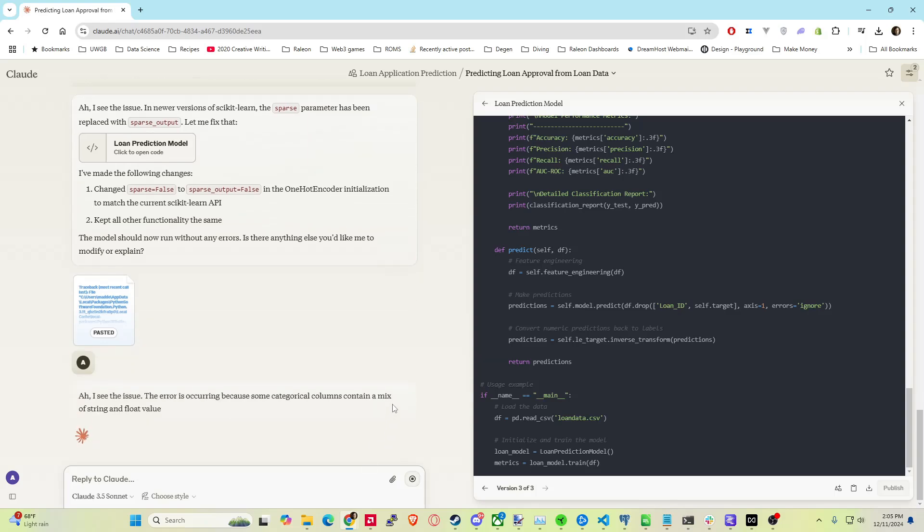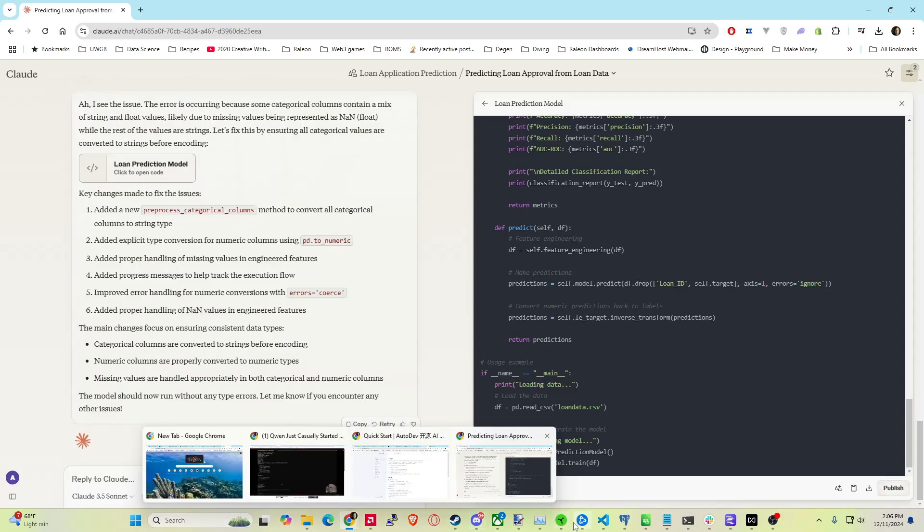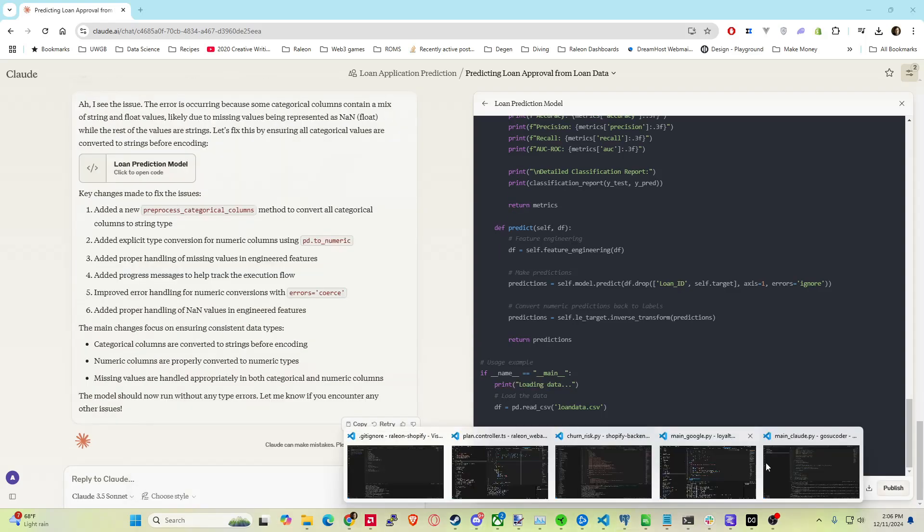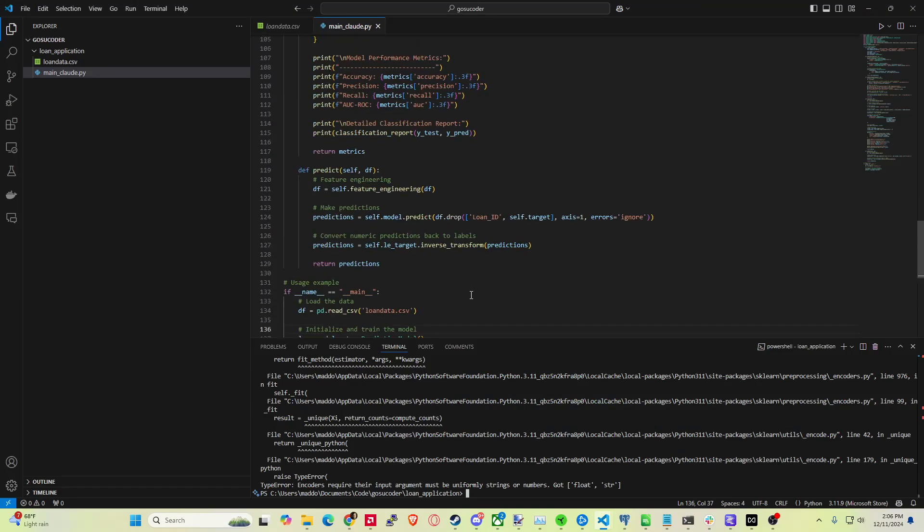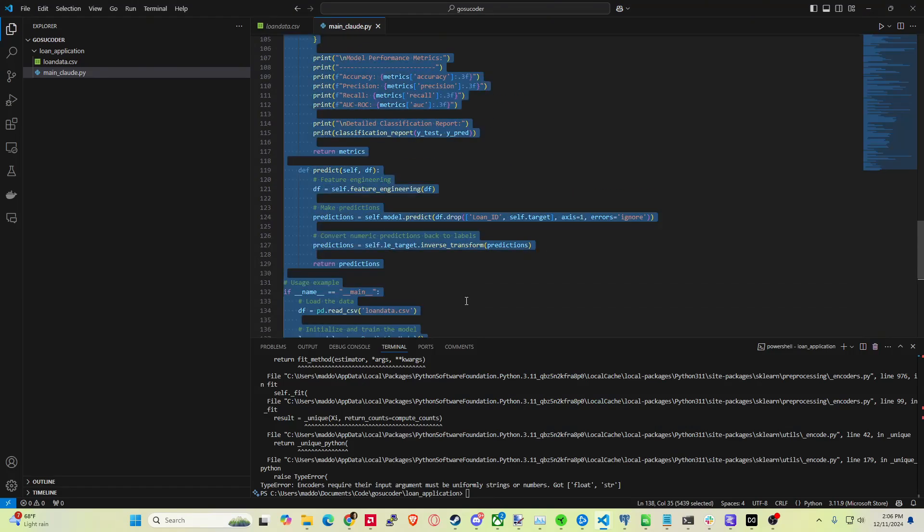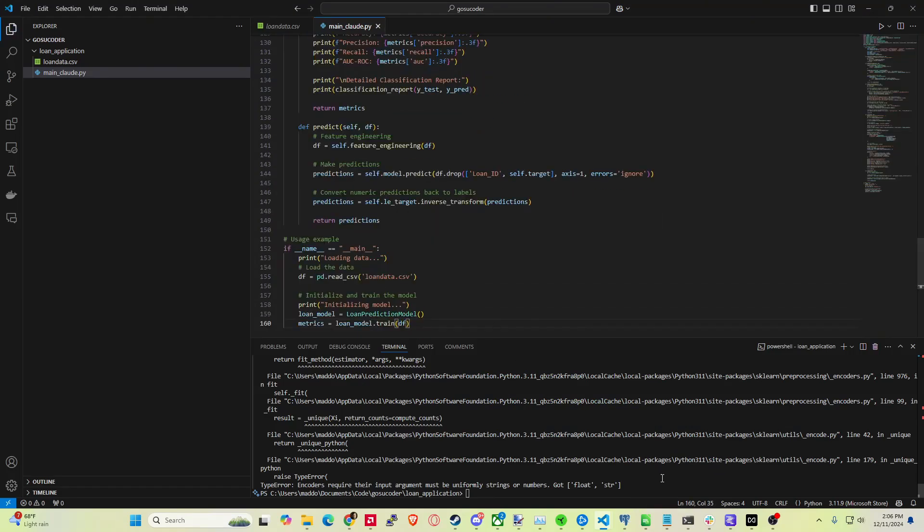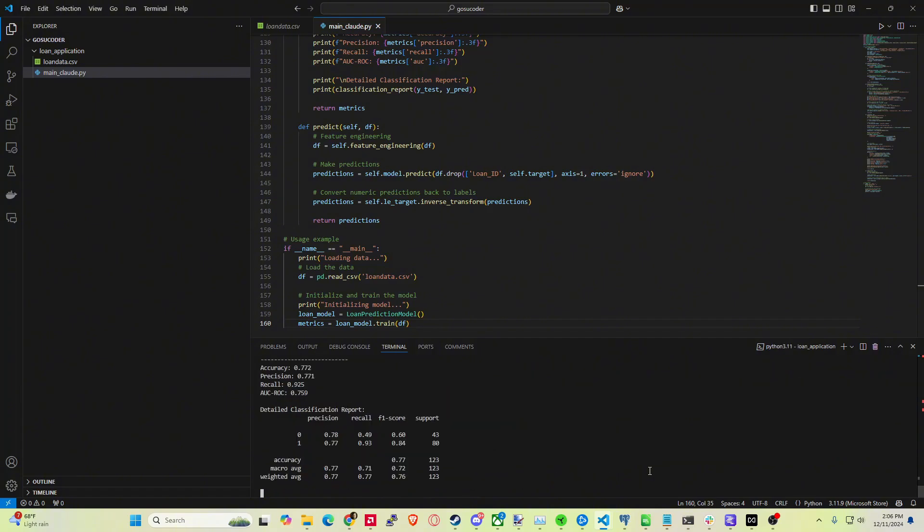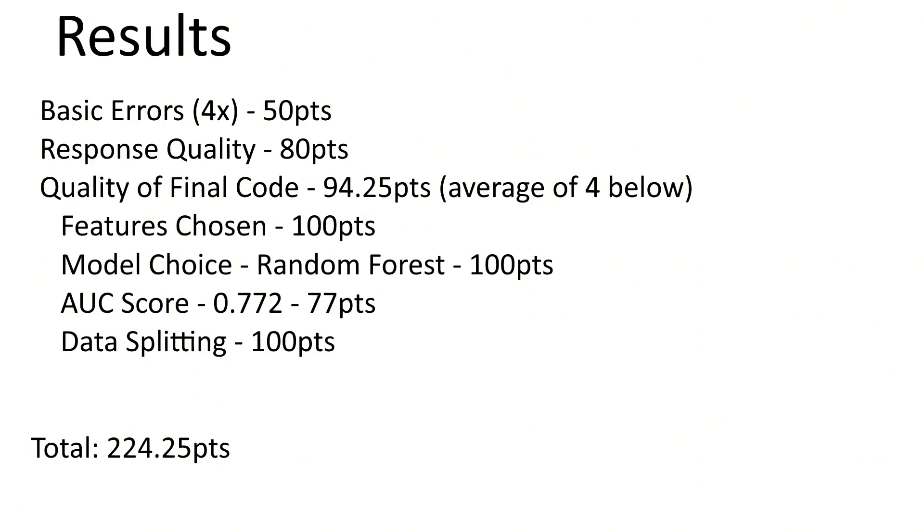Again I'm skipping forward some of the generation here just to save time. So I've got my final code here. I end up reviewing that quite a bit, running this code in particular and it actually does work, which is awesome. Now for the results, I basically knocked off quite a bit of points on a scale of 0 to 100 for basic errors because it took me four attempts to actually get it to work. The response quality was pretty good. I read through a good bit of that between runs here. The code quality, I looked at the four features and I ranked them as such below. Taking the average, I ended up with 94.25 points with a total score of 224.25 points. It did choose random forest, which I wouldn't have chosen, but still gave it 100 points because it is a reasonable choice.